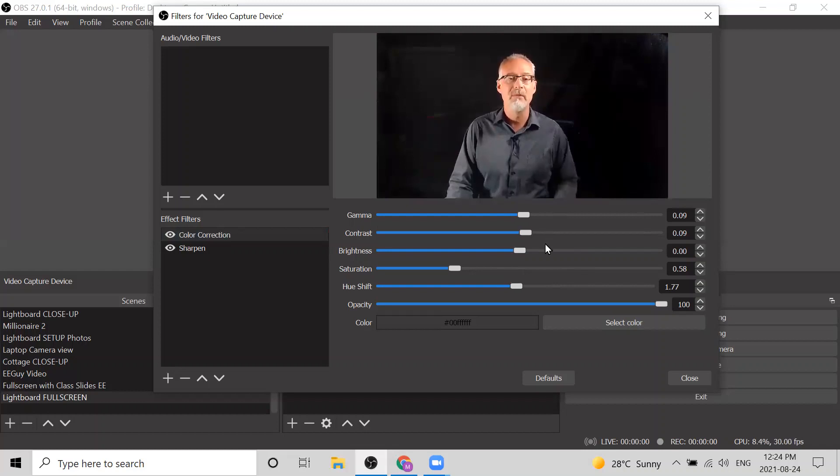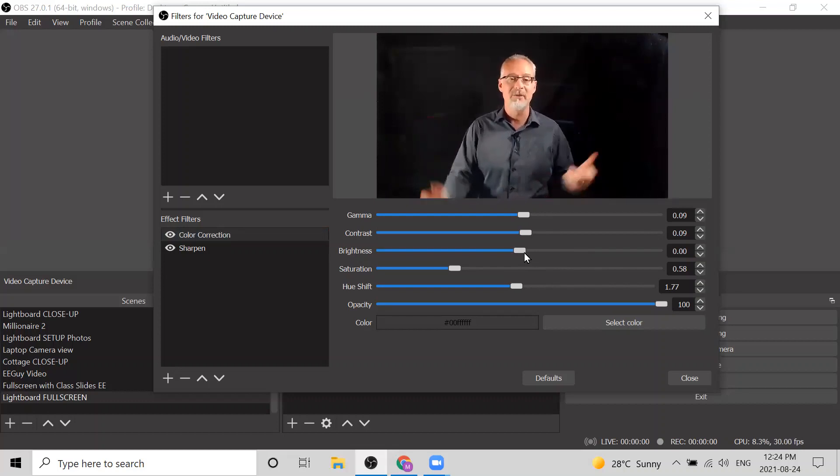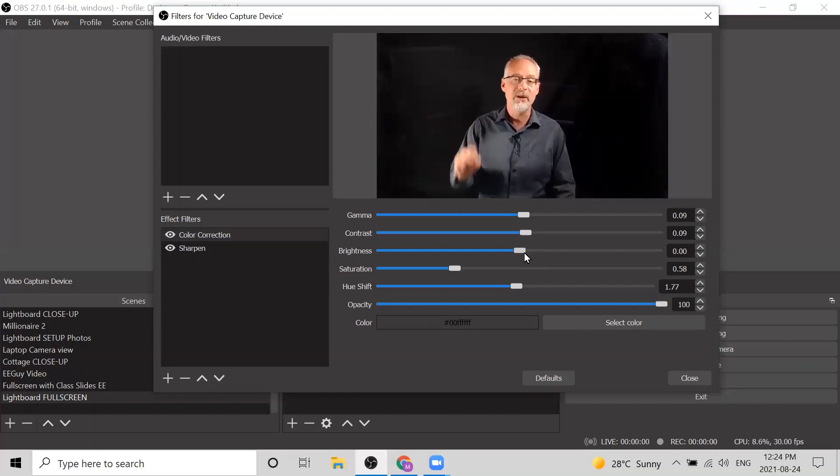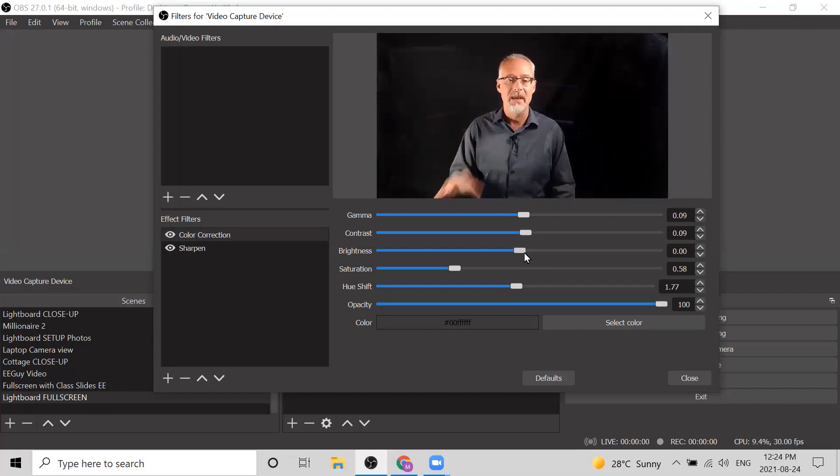I've made some very minor adjustments to these values, but really the major one is just using that brightness. That's my trick to making my background look black.